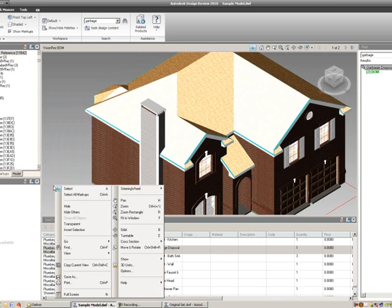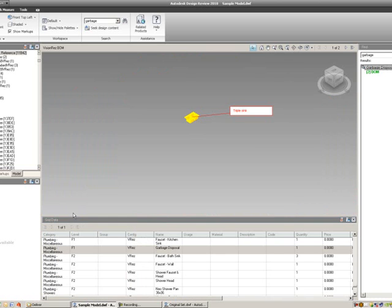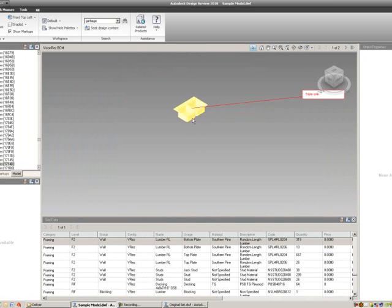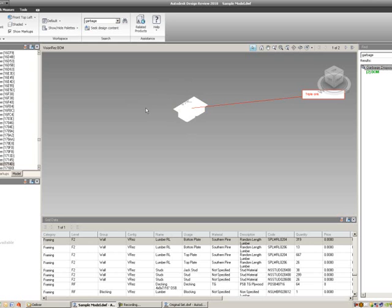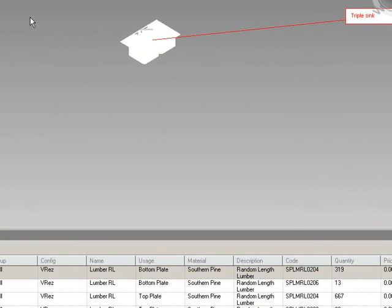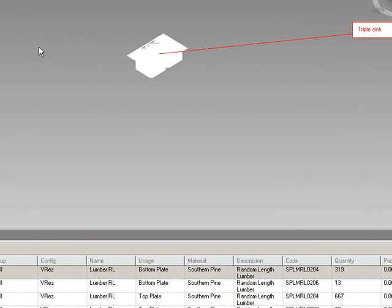and I right mouse click, I can hide everything else but the garbage disposal, and it happens to be attached to my sink, so the modeler didn't model a garbage disposal, but they did model a sink, a kitchen sink, and so every time they have that kitchen sink, they order a garbage disposal.